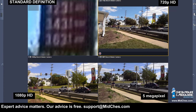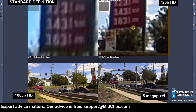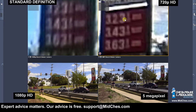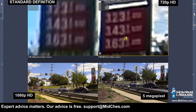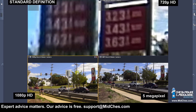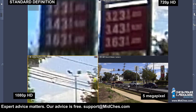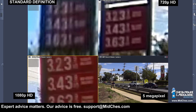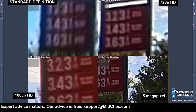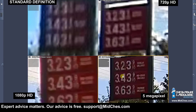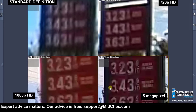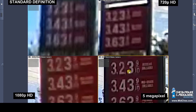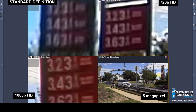And then I'll do the 720p camera. And then we'll zoom in on the 1080p camera. And then the 5 megapixel. So as you can see, with the higher resolution, you're able to see more information in the scene.